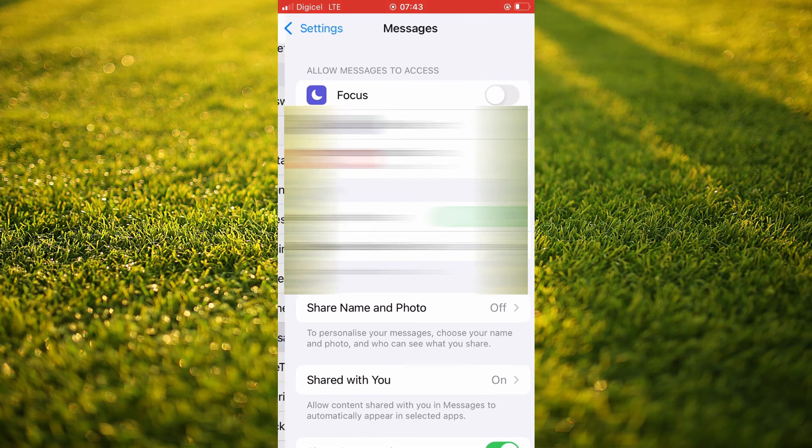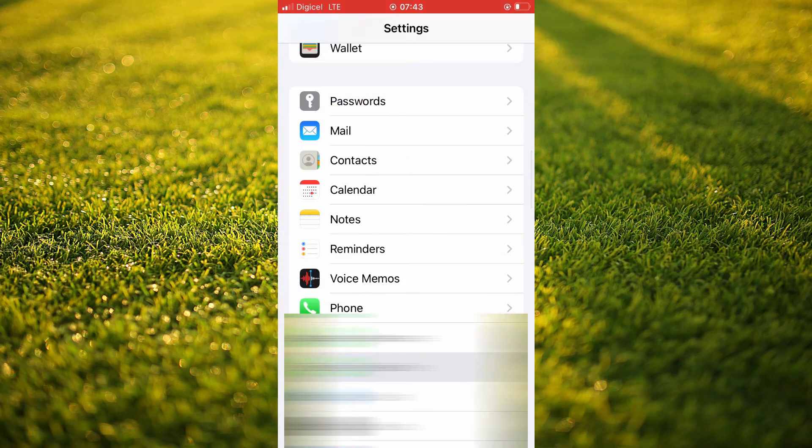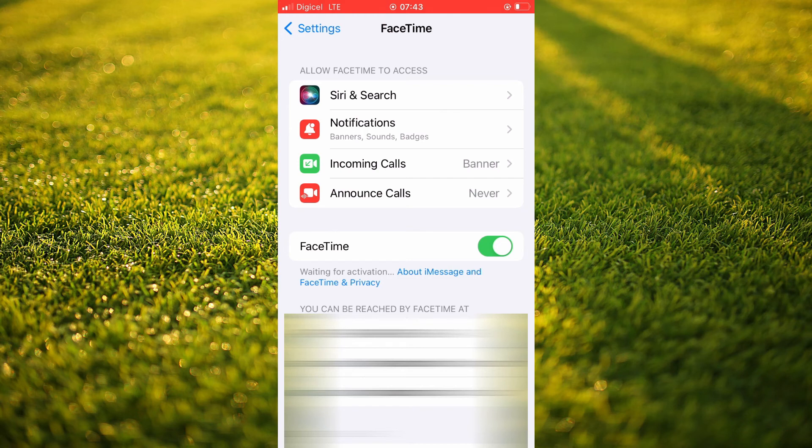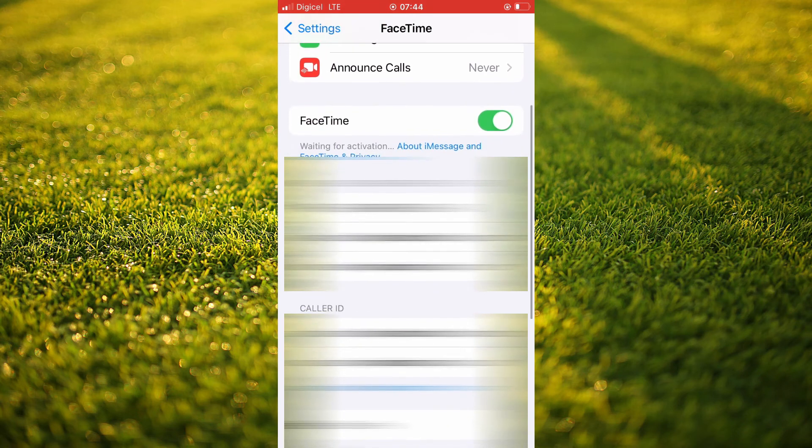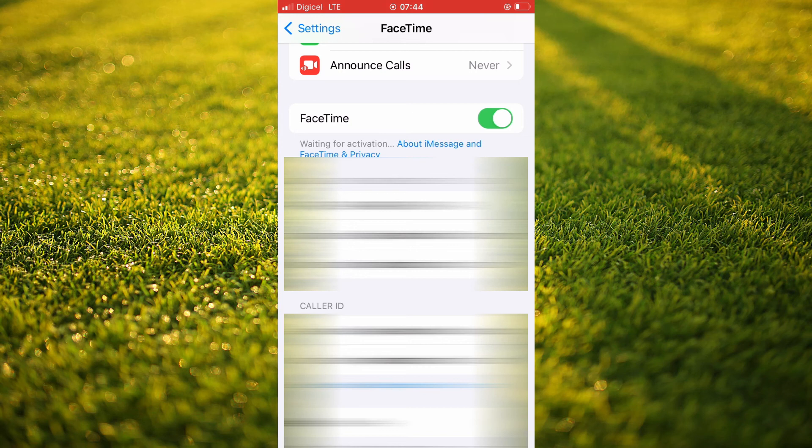Then you're going to close out of Messages and go into FaceTime. Right where you see You Can Be Reached By, you're going to select the phone number. And that's it.